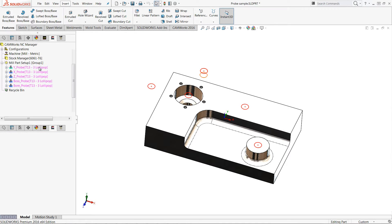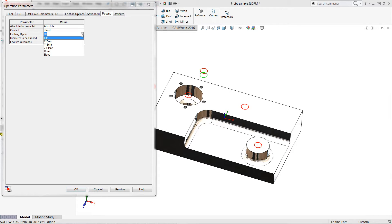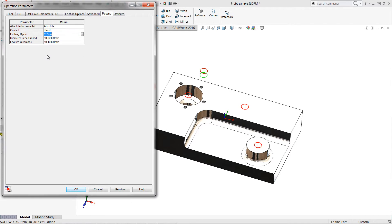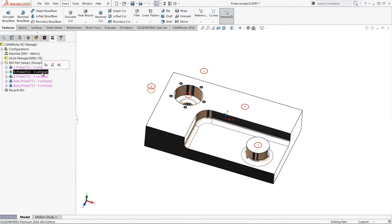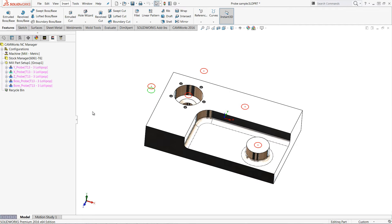To get probing to occur I will edit this drilling operation and then go to the posting tab and tell the CAMWORKS post processor that this is a probing operation. Here I will select Y0 to zero out the Y-axis on this back face. I can do the same thing to this other drilling operation to define the probing cycle in the X direction.